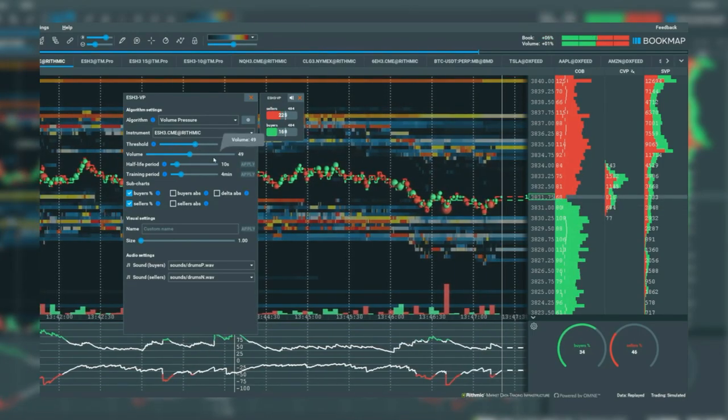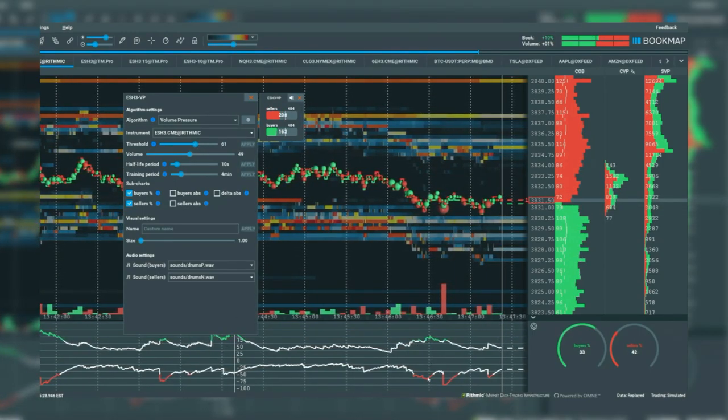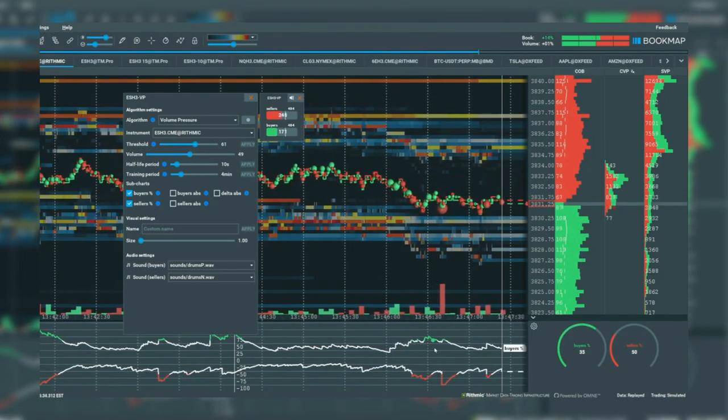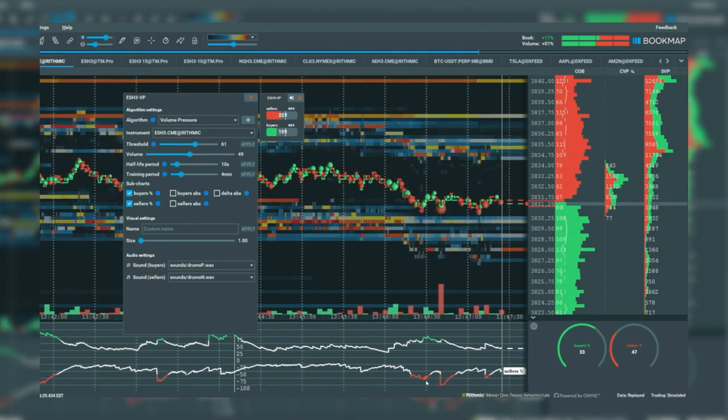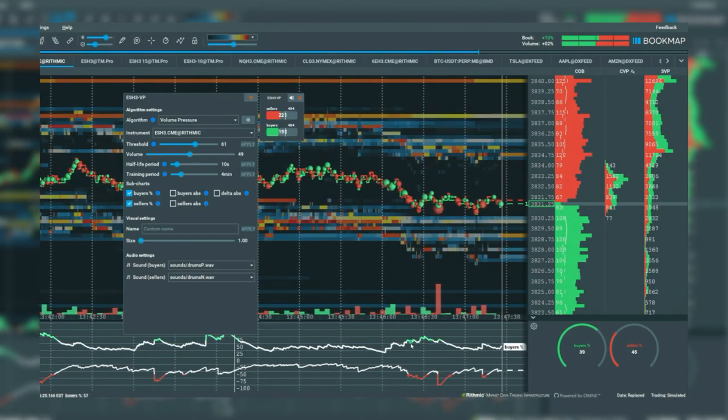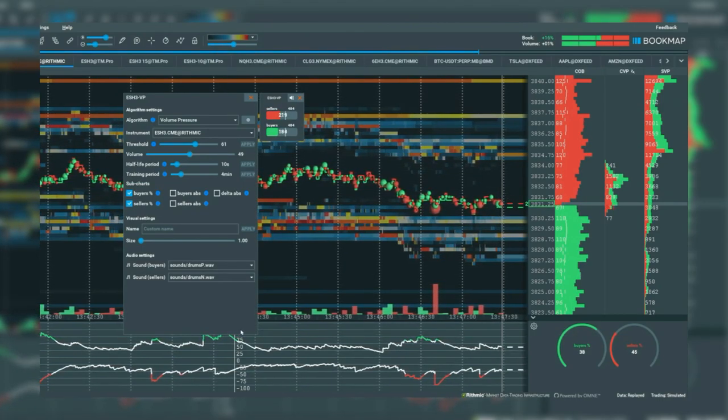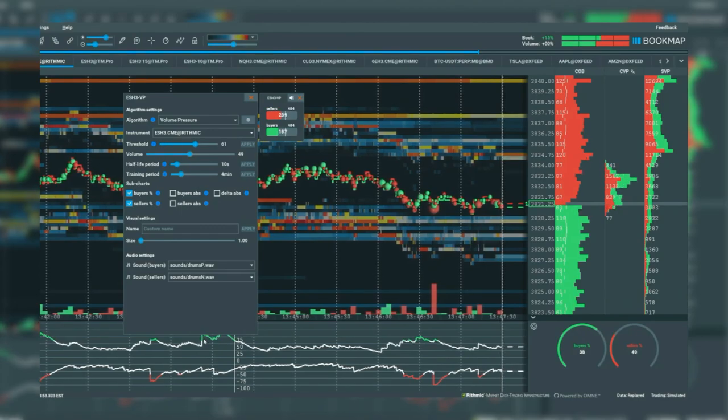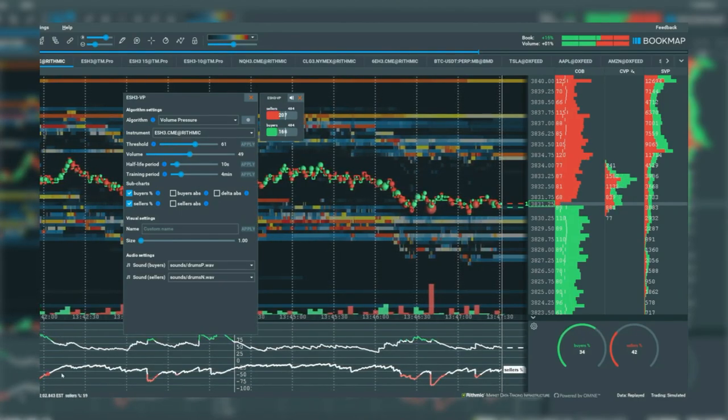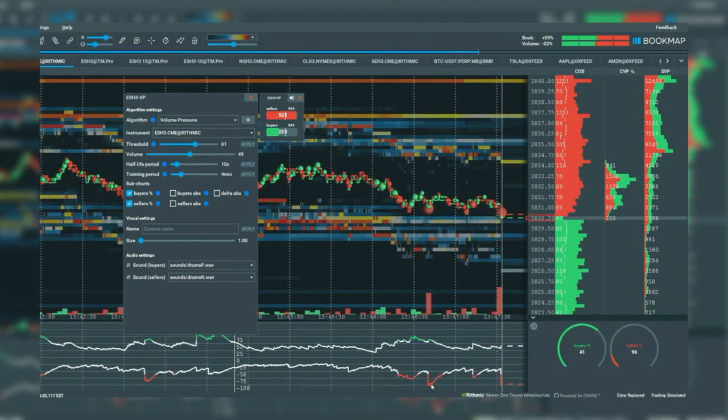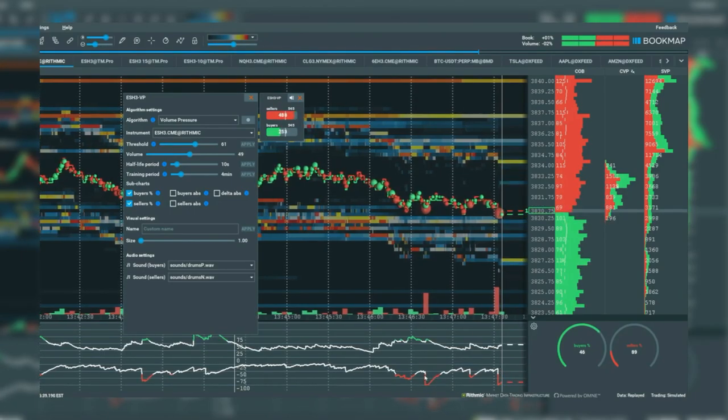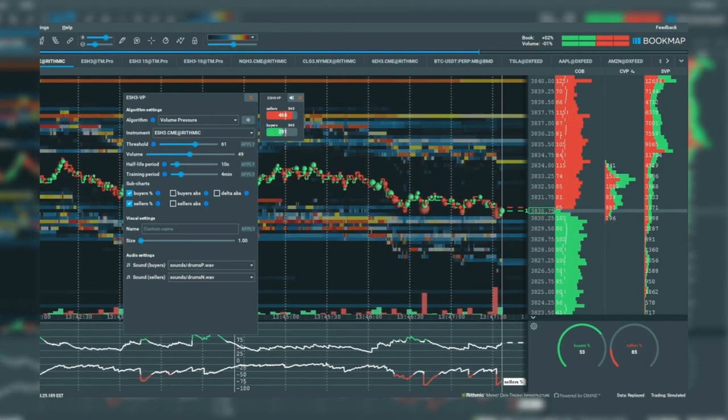Note the white, green, and red lines in the subchart. When the buyer's threshold is met, a green line appears. When a seller's threshold is met, a red line appears. A white line appears when no threshold is met.